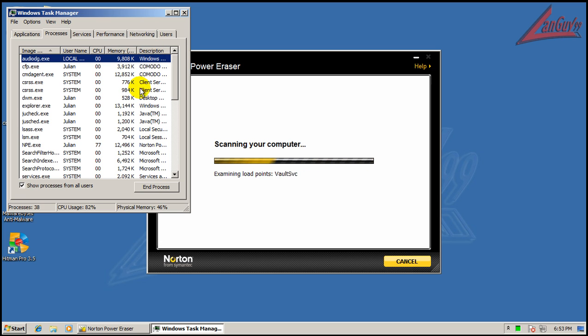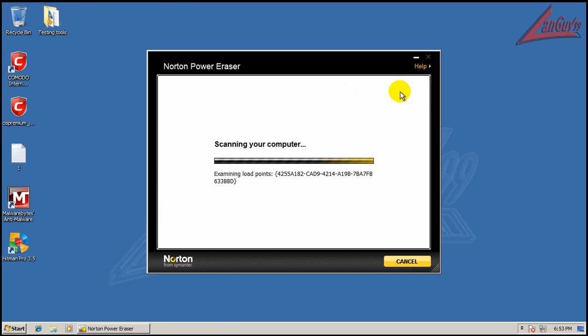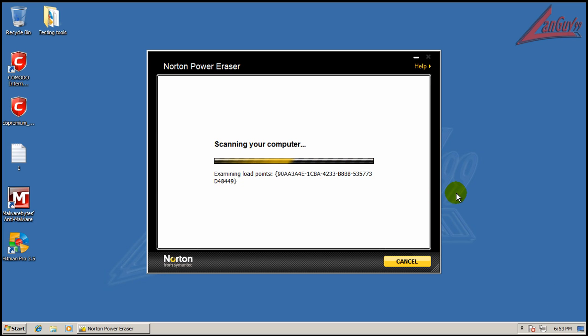You can see RAM usage has gone down a little bit, about 16 megabytes, definitely not bad. So I'm going to wait here until Norton Power Eraser finishes scanning and then I guess we'll call this review good.